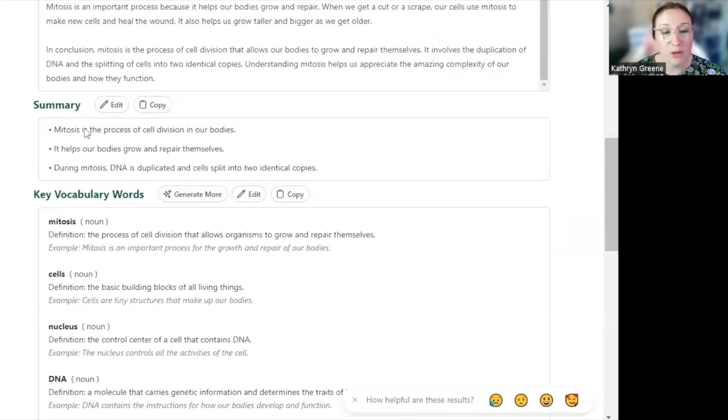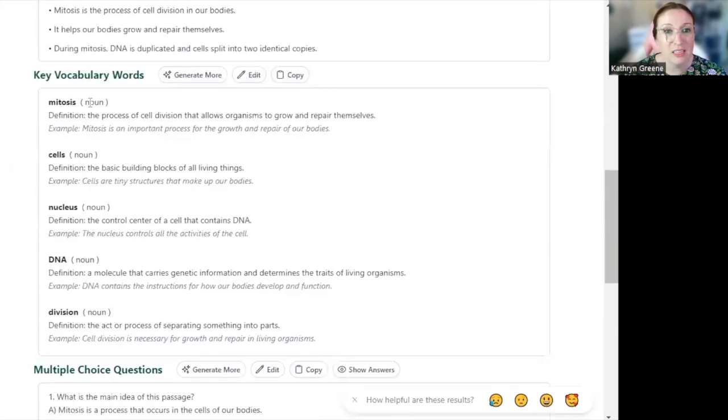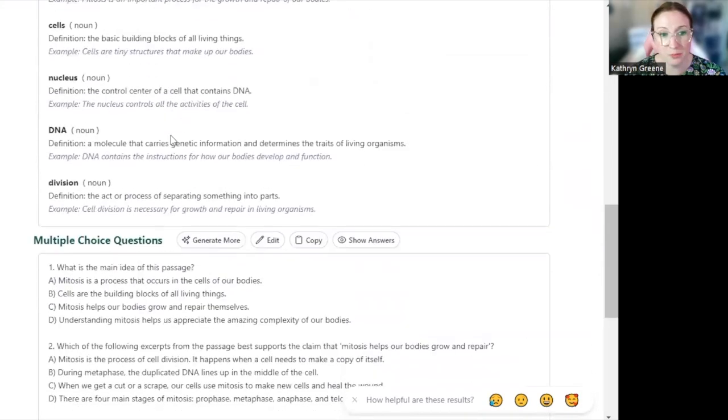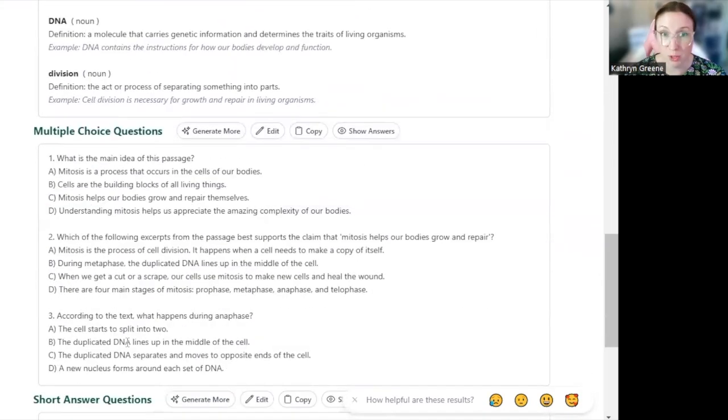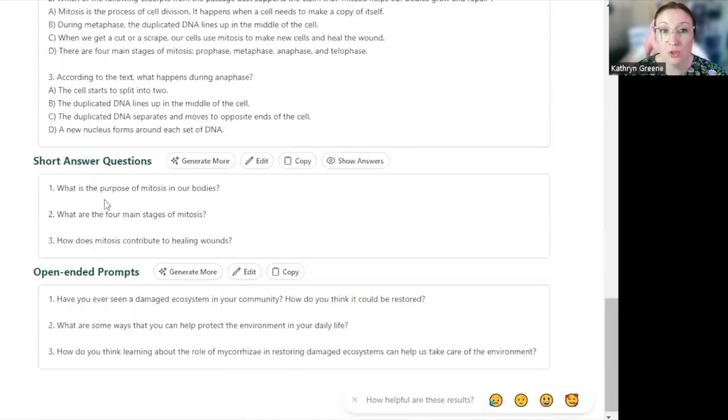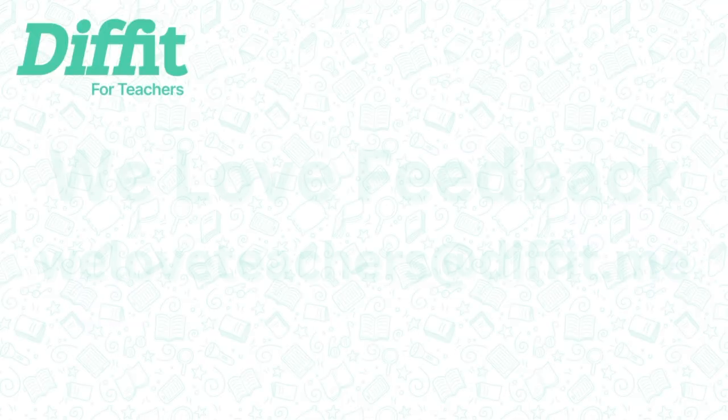We have our summary here, key vocabulary words with definitions and examples, multiple choice questions, short answer questions, and open-ended prompts.